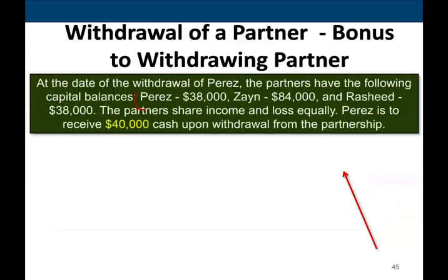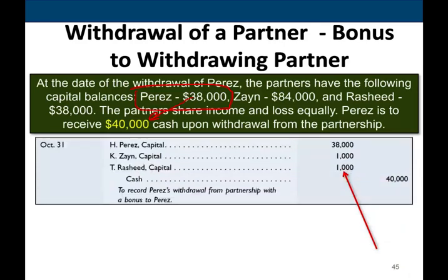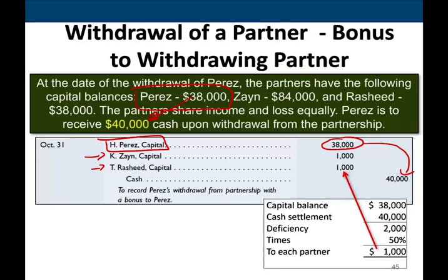Now, what if we give a bonus to the withdrawing partner? Same facts — Perez's balance is $38, but Perez is going to get $40. Perez is getting a little bit more than their capital balance. That $2,000 will be taken away from the other two partners. We have to debit Perez's capital $38 to bring them down to zero, but Perez is getting $40,000. The other $2,000 is taken from Zane's capital $1,000 and Rashid's capital $1,000 — they have to absorb the loss. Maybe they want to get rid of Perez: we're going to give you $2,000 more, just get out.